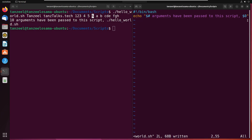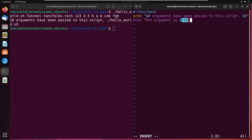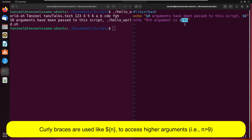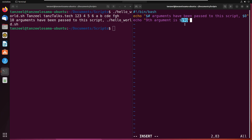Let's add one more line in this script. Enter insert mode and write echo, then the 9th argument using ${9} with curly braces. We are using curly braces because we are going to enter more than 9 arguments. Whenever we have to work with arguments which are more than 9, we are supposed to use curly braces. If there were only 9 arguments, we could have used simple dollar then 9 without the curly braces.